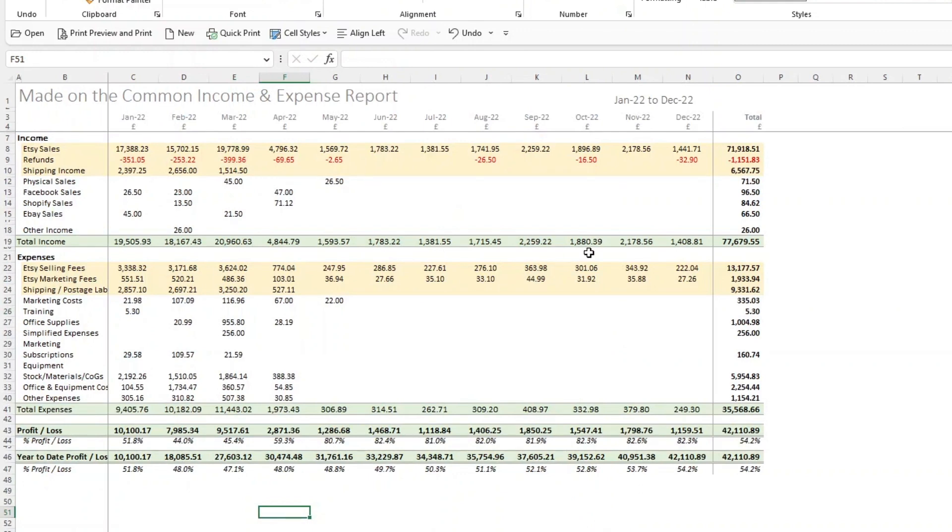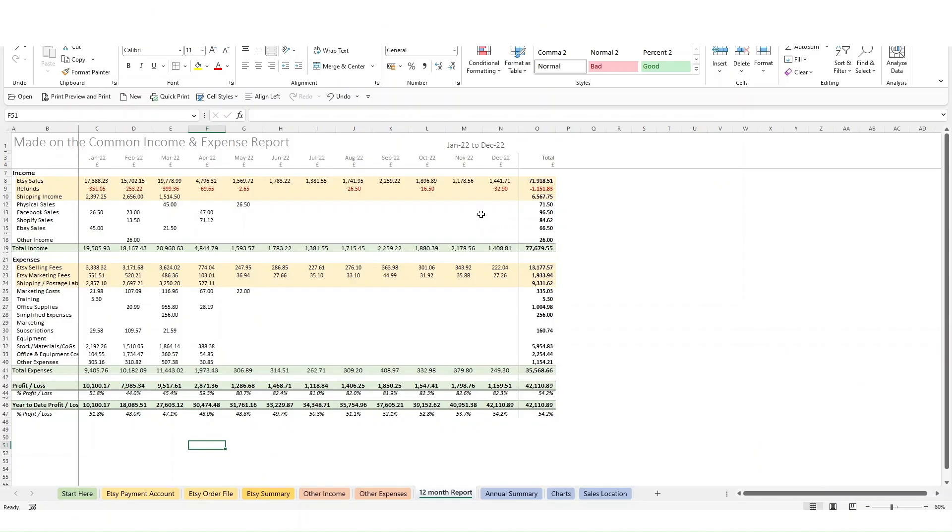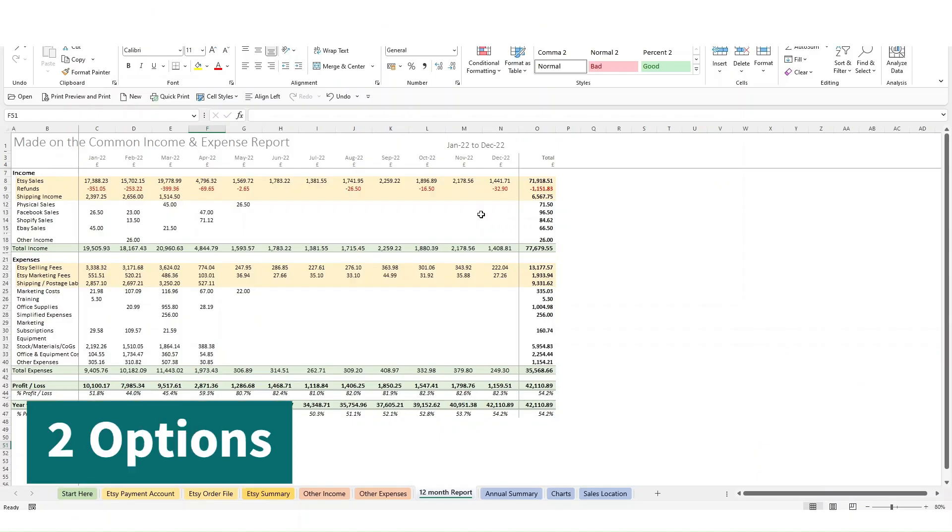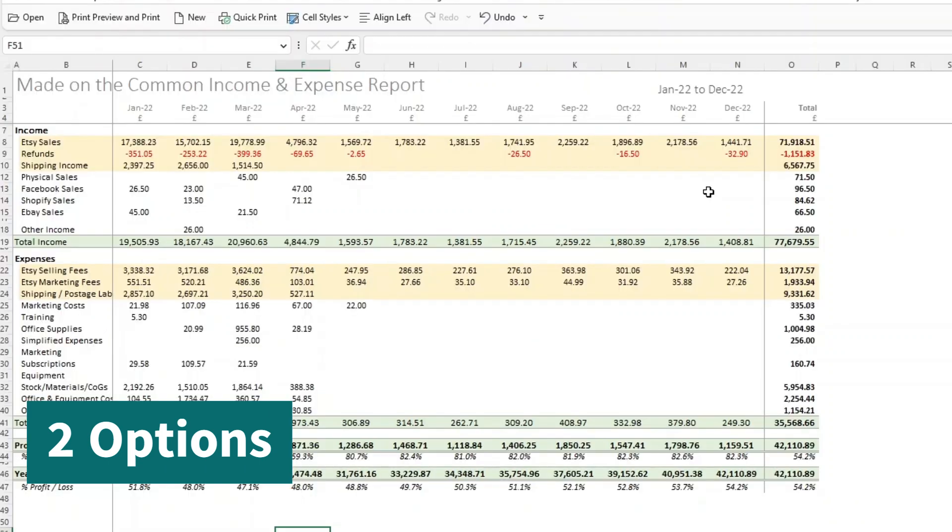So assuming that you've now got to the end of 2022 or whatever your business year is and you want to start using the file now for 2023, what do you do? There are two options that I have for you.